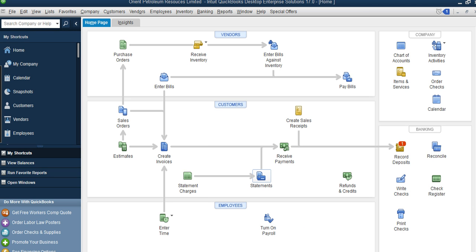The next area is how to record expenses. Just like we sell on credit and also for cash, we can incur expenses on credit or pay cash immediately. For example, a technician comes to fix the AC but the MD is not around, so he has to come back tomorrow to collect his money — we've incurred an expense but haven't paid. These two situations are treated differently in QuickBooks, just like invoices and receipts.